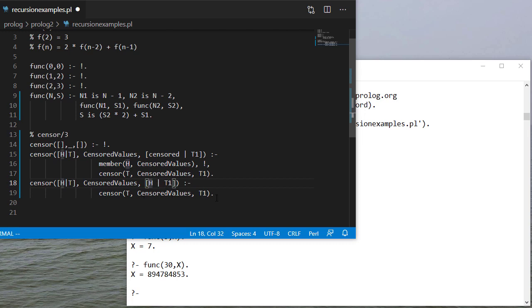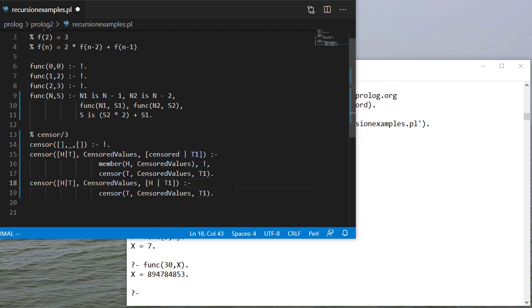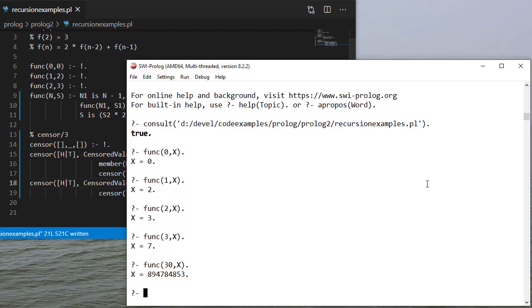I'm going to still make my recursive call on the tail and put the h value, which now in this case is not a member, and I'll append that to the head of the result of censoring the tail. So let's test our code.